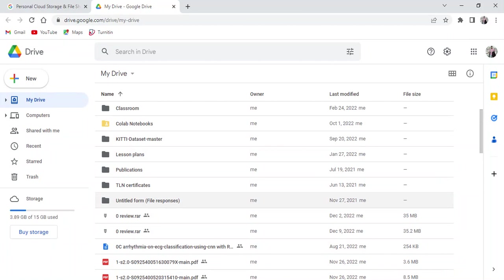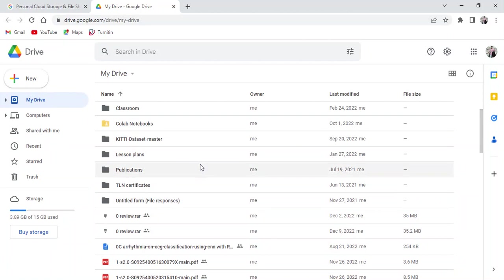I'll also show you how to download or create a model file with .h5 extension using Google Colab platform. This complete work I'm going to do with the help of Google Colab.